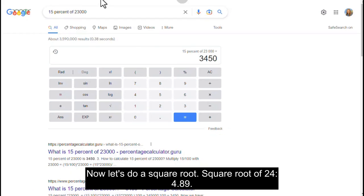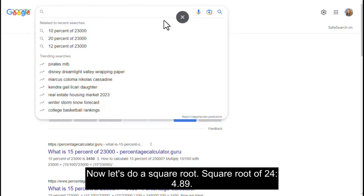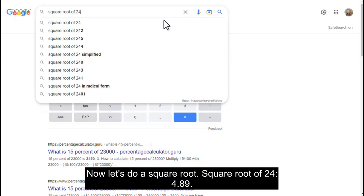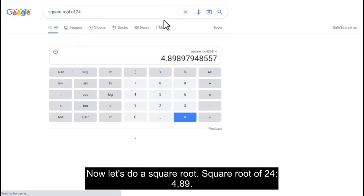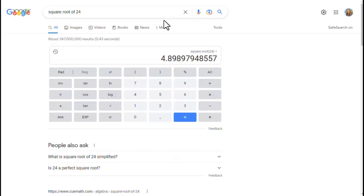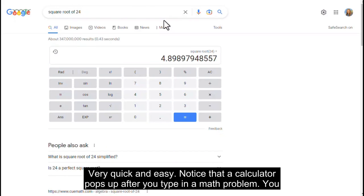Now let's do a square root. Type square root of 24 — the answer is 4.89. Very quick and easy.